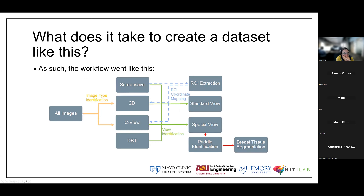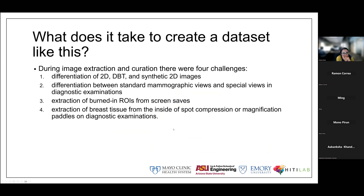Regarding special views: a standard mammogram uses two large paddles in parallel to squeeze and flatten the breast. Spot compression and magnification paddles are additional tools that flatten or magnify a specific area even more, allowing greater detail. The reason they're useful is that requesting a spot compression implies clinical suspicion in that tissue region. I'll show some image examples of these shortly.